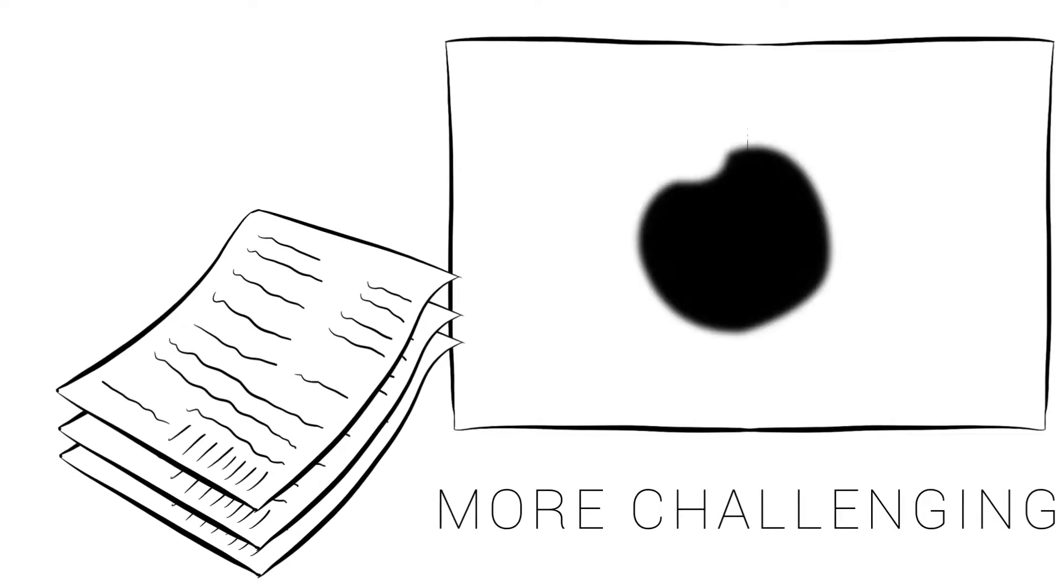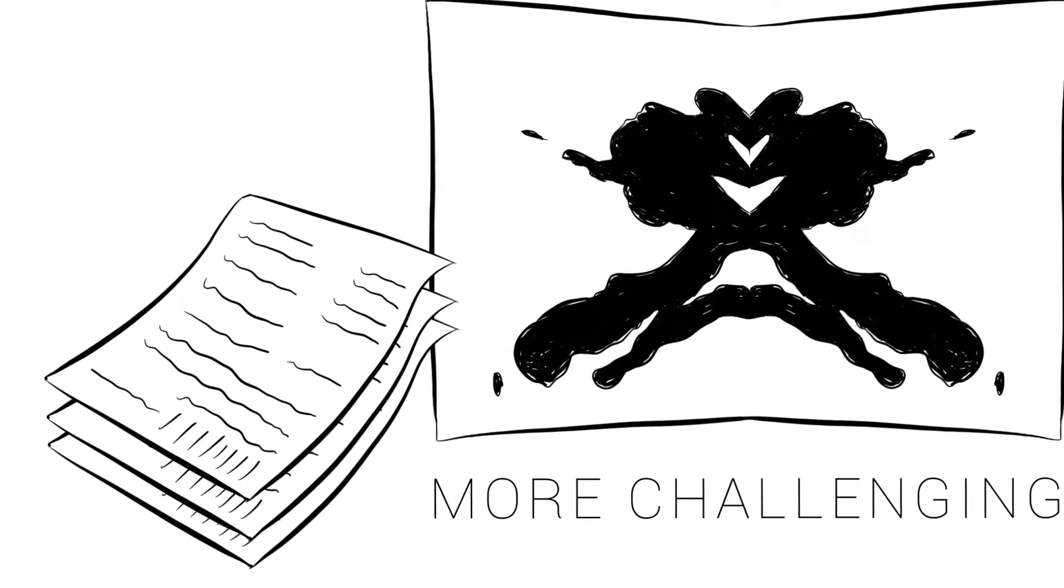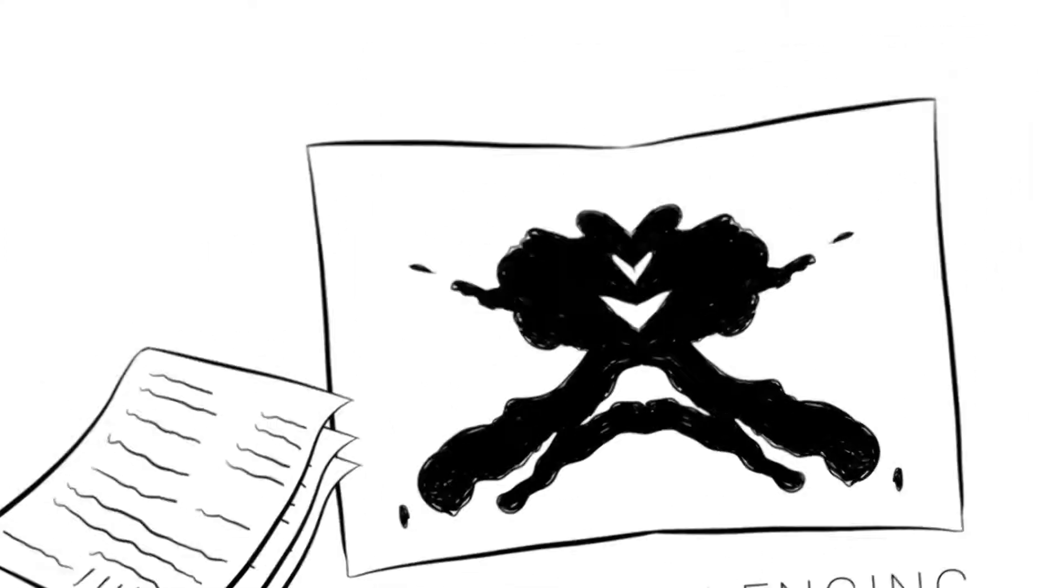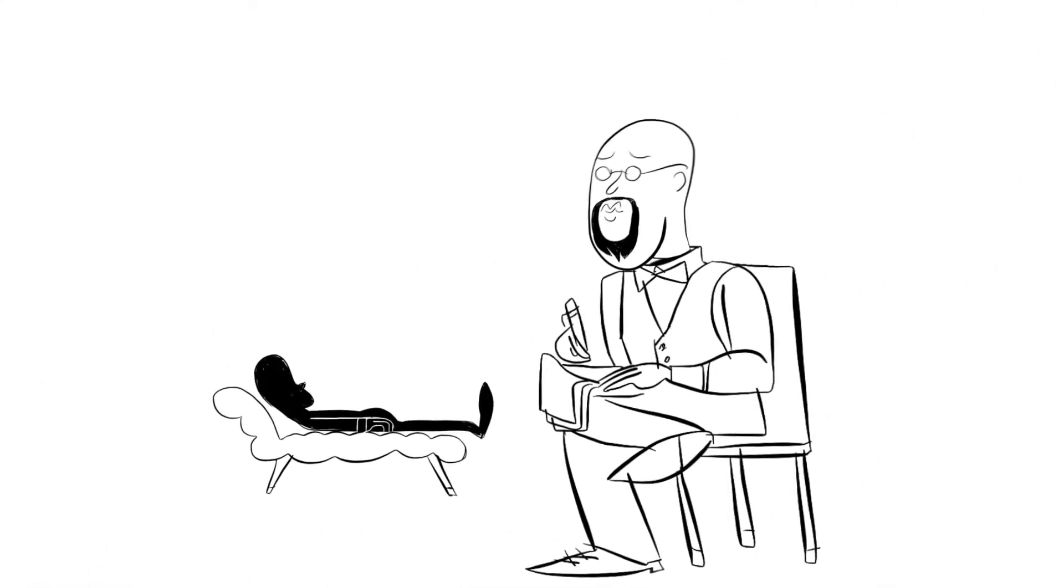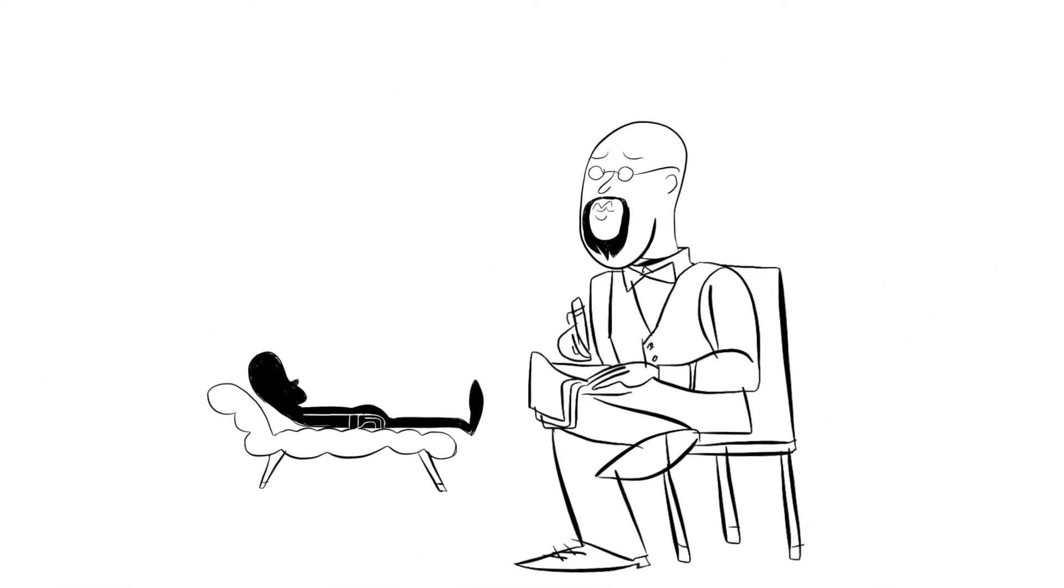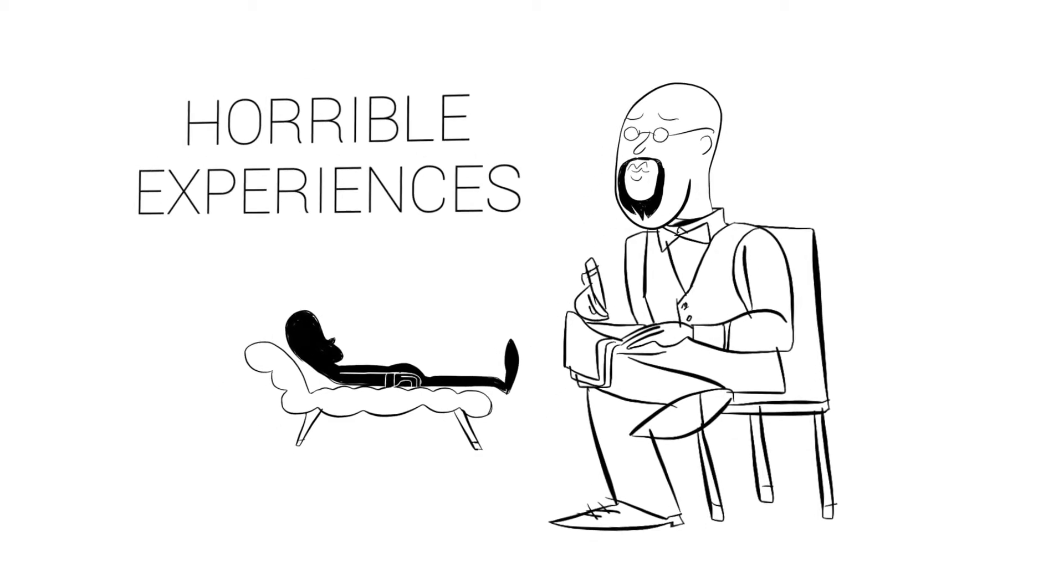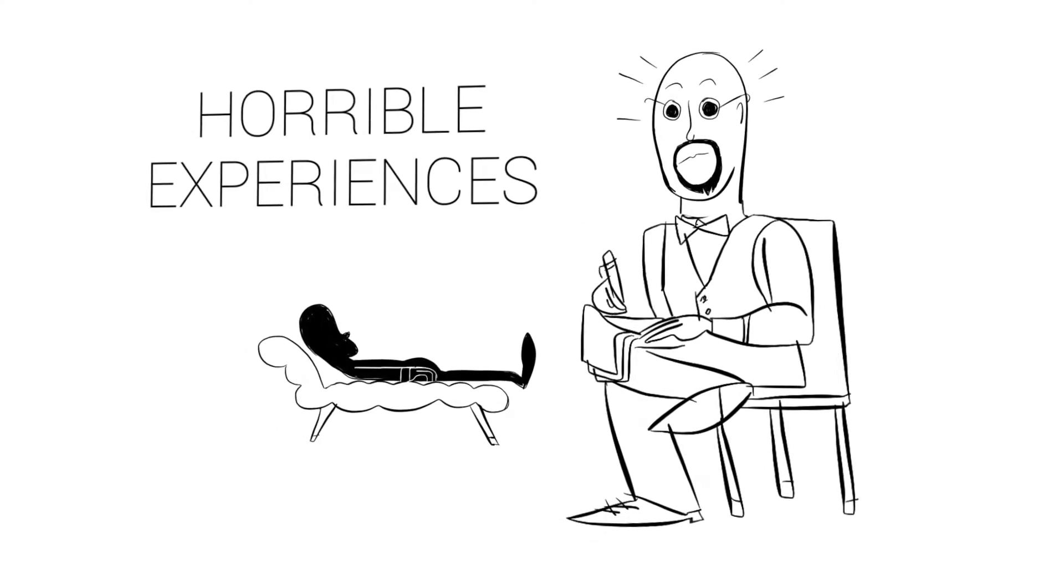Instead, the process seems more challenging. Clunky online applications and personality tests out of the dark ages have only made the whole thing a horrible experience for everyone.